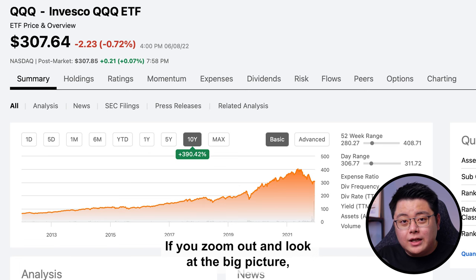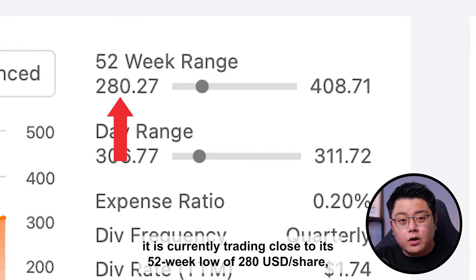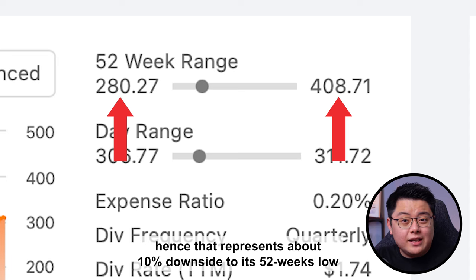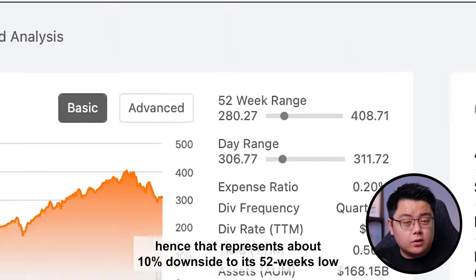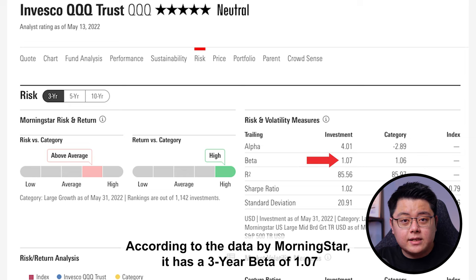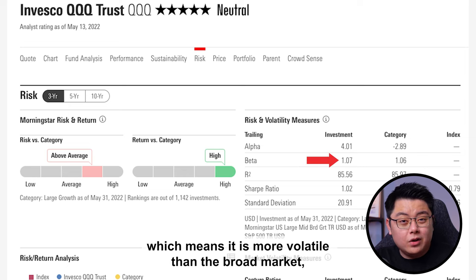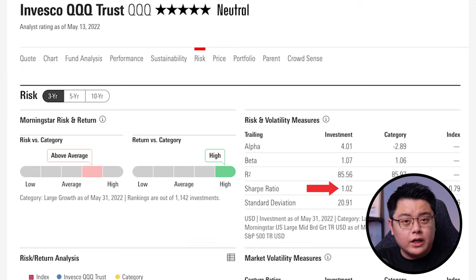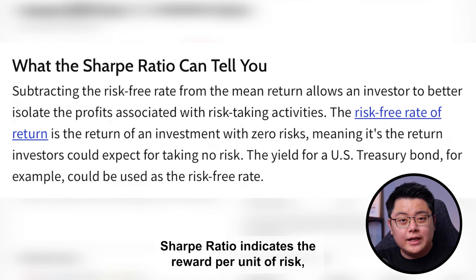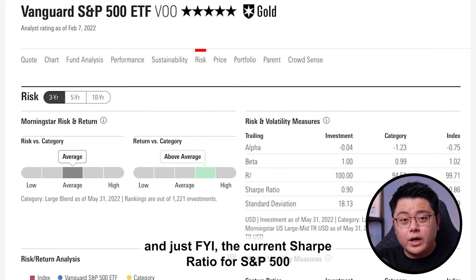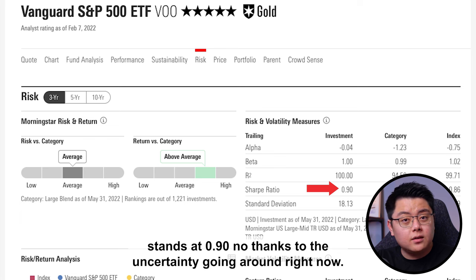Zooming out, it is currently trading close to its 52-week low of US$280 per share, far from its 52-week high of over US$400 per share — representing about 10% downside to its 52-week low or 33% upside to its 52-week high. According to Morningstar data, it has a 3-year beta of 1.07, meaning it is more volatile than the broad market. It also has a 3-year Sharpe ratio of 1.02; a Sharpe ratio above 1.0 is generally preferred, and for context the S&P 500's current Sharpe ratio stands at 0.9.